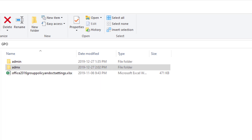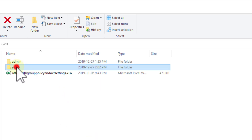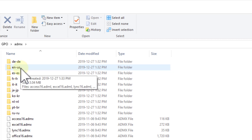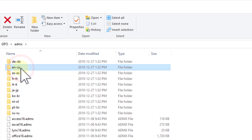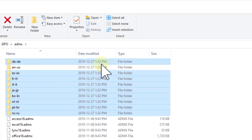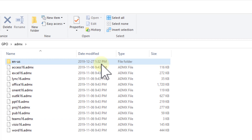What we really care about is the ADMX folder. In there, there's going to be a whole lot of language folders you don't care about. For the purpose of this video, we care about the ENUS folder — that's English US. All of the other ones can just be deleted. If you were German, you'd probably just want the German folder.